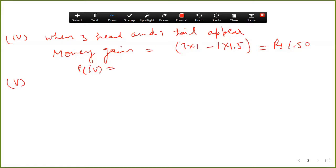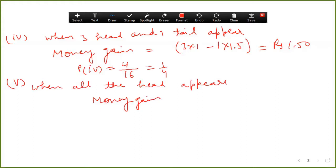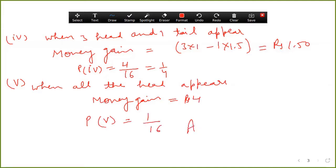Probability of the fourth part — three heads and one tail: four cases are there, so probability is one upon four. For the fifth part, when all heads appear, money gain is there. Getting four heads means gaining four rupees, since for each head you gain one rupee. Probability of all heads: only one case, so probability is one upon sixteen. This completes question seven.